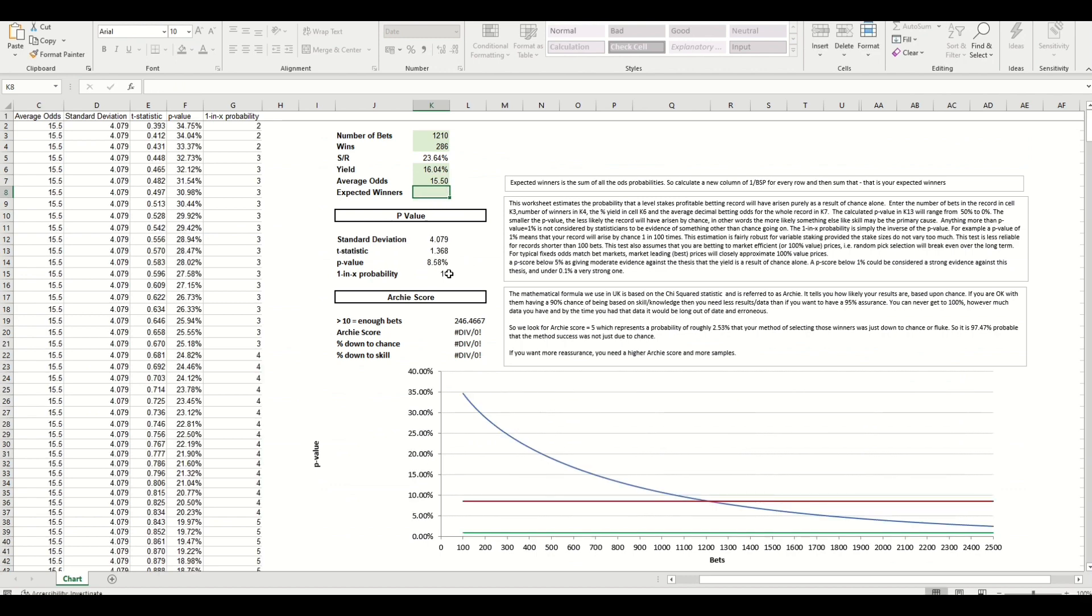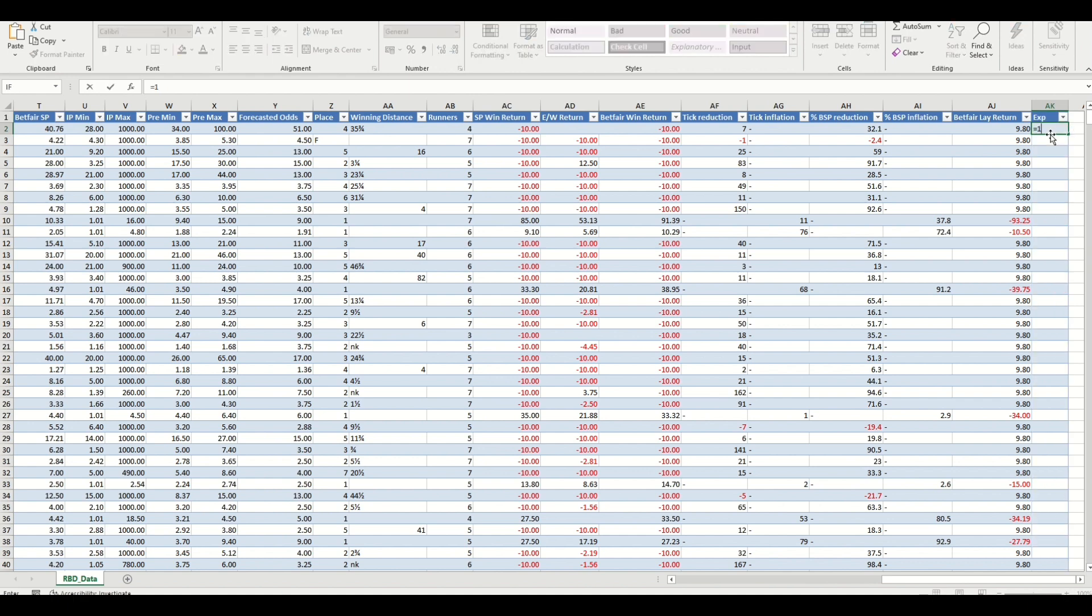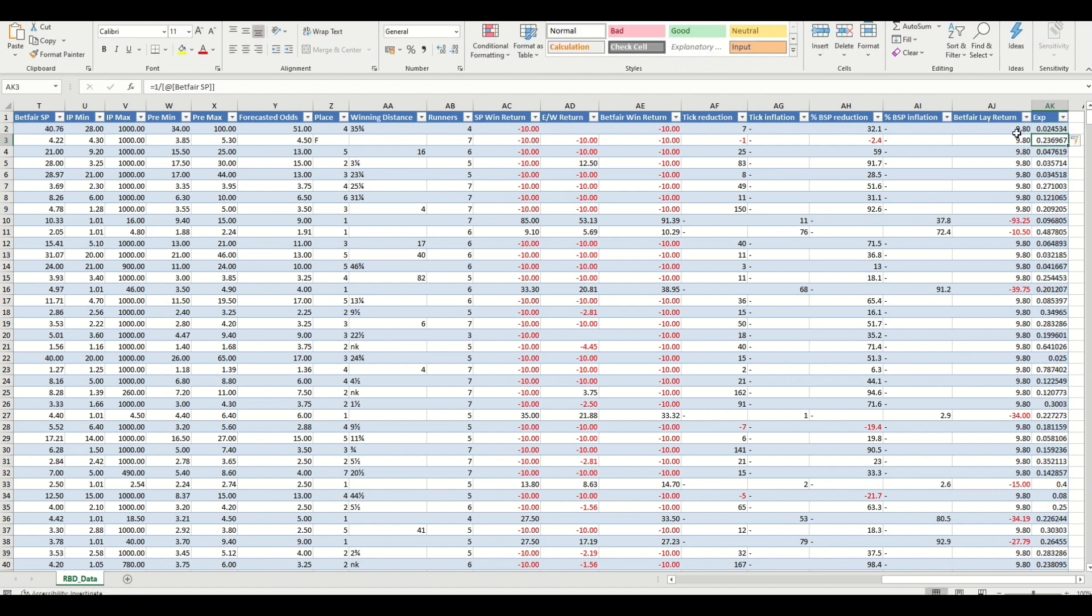You can see that some data is already populated so that's all the p-value needs. We need a bit more data to populate the Archie score and that is the expected winners. So we need to create a column in here and I'm just going to put 'expected' in there and simple calculation: it's one divided by the BSP.